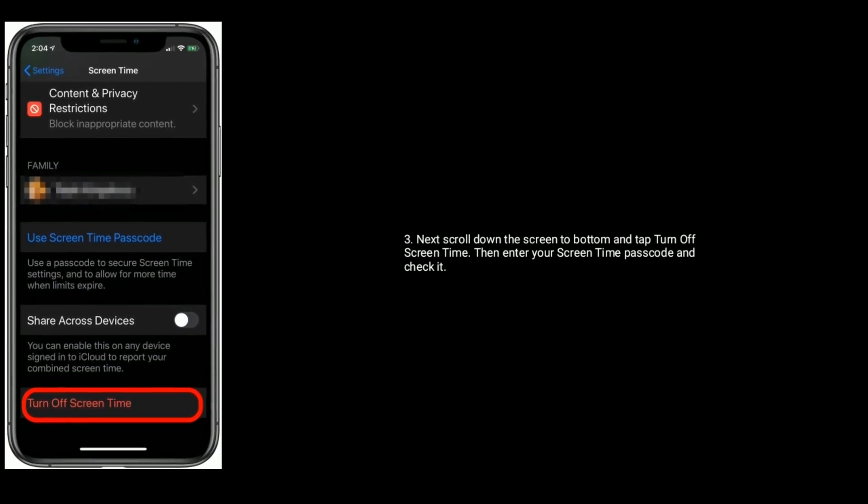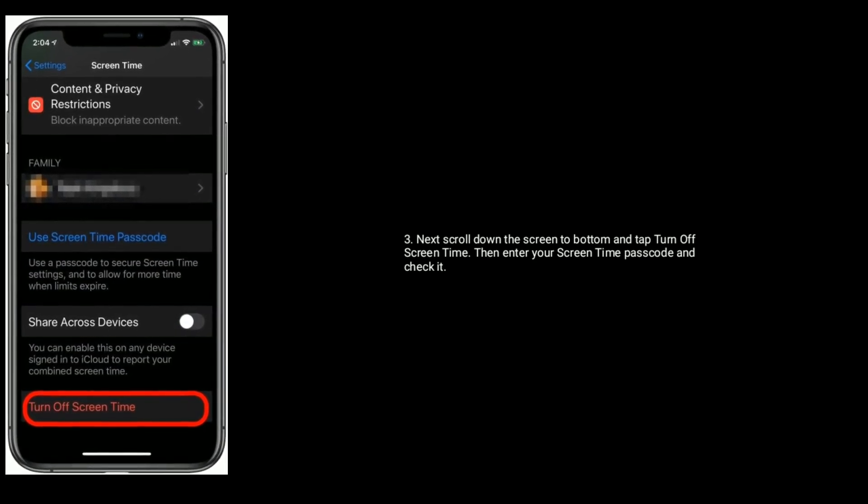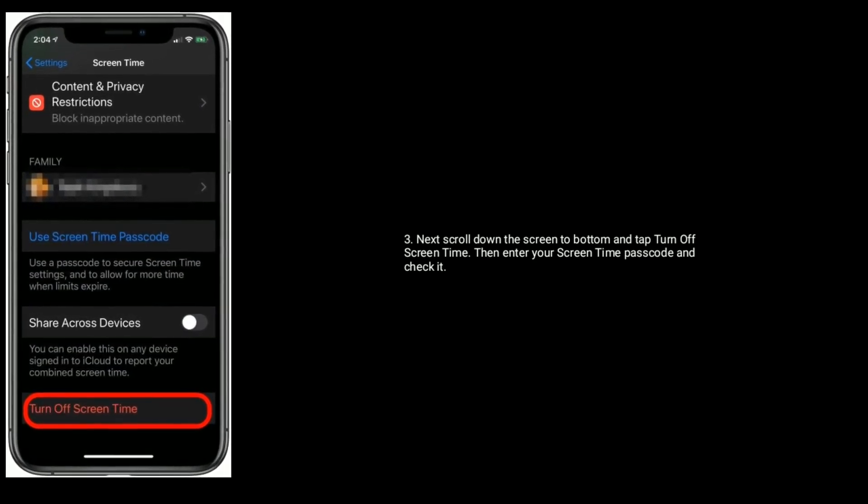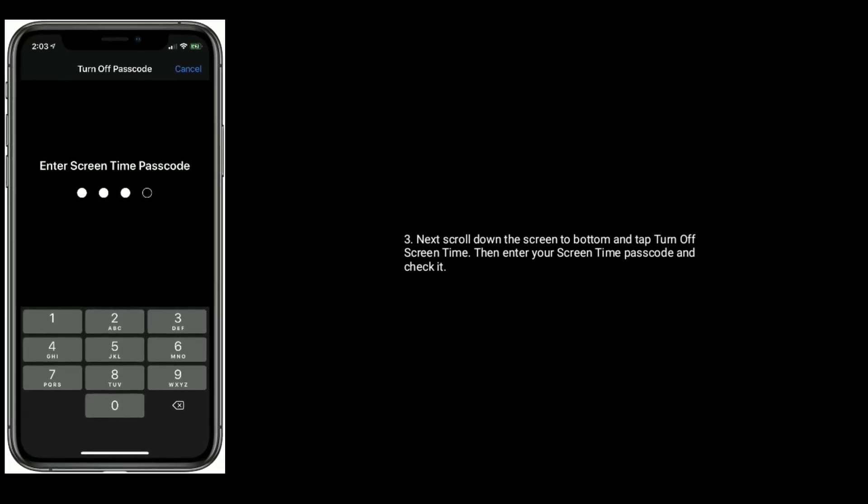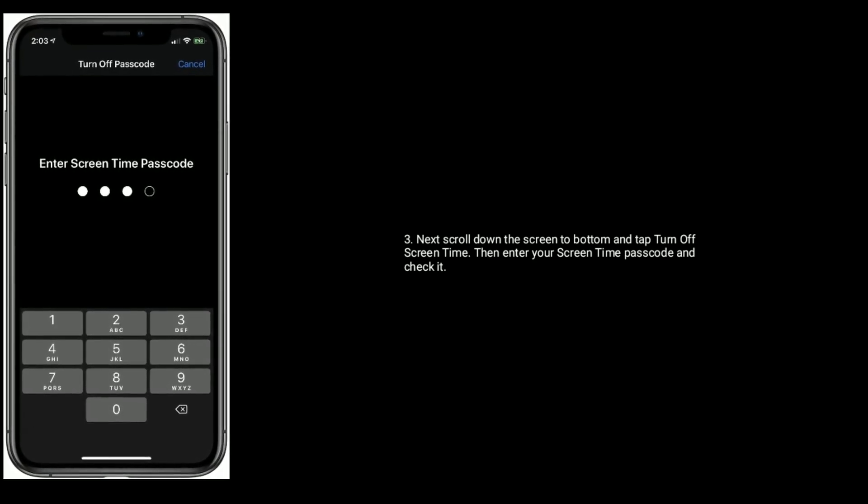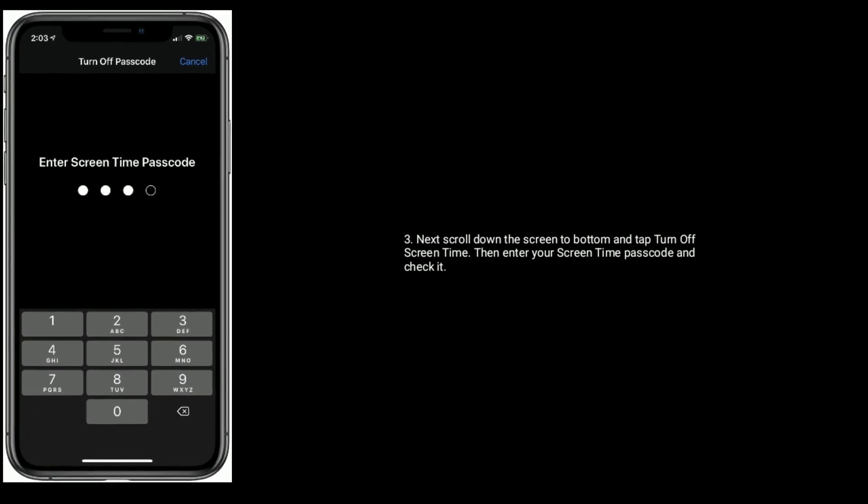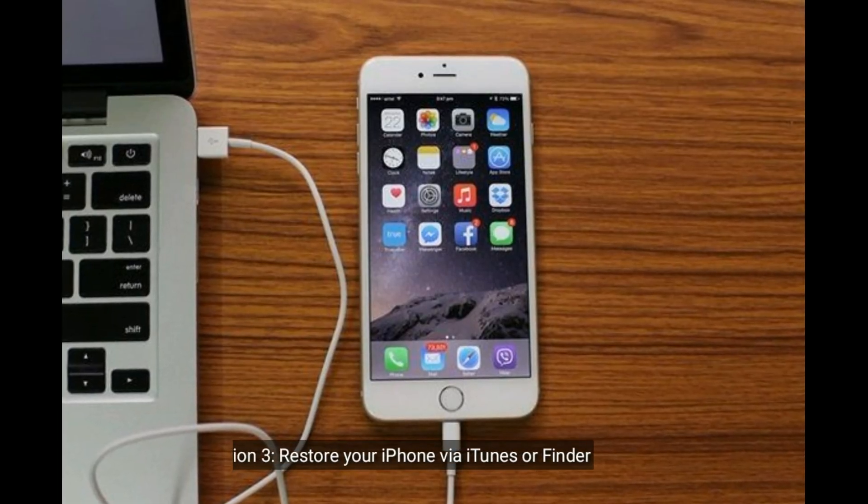Next scroll down the screen to bottom and tap Turn Off Screen Time, then enter your Screen Time passcode and check it.